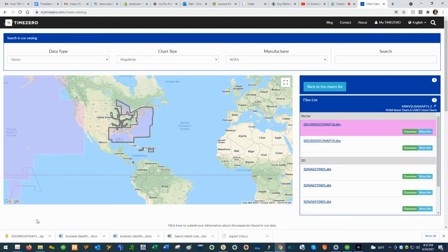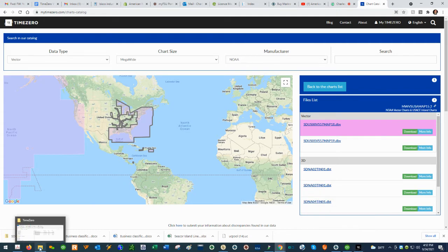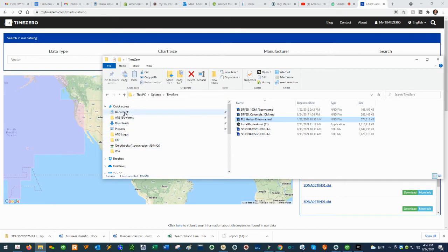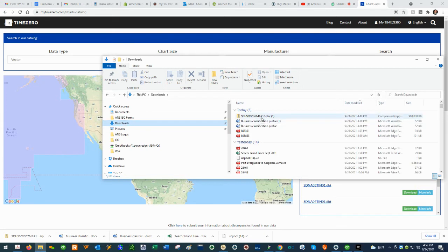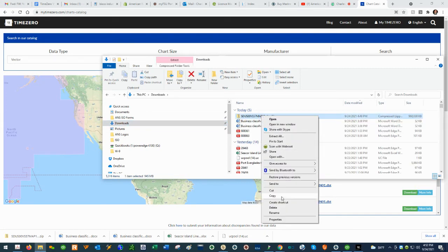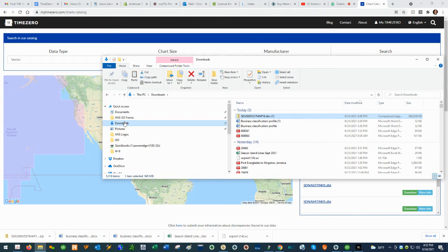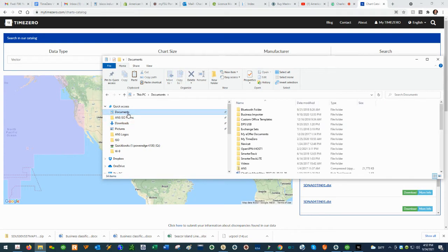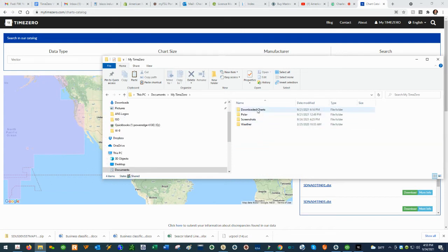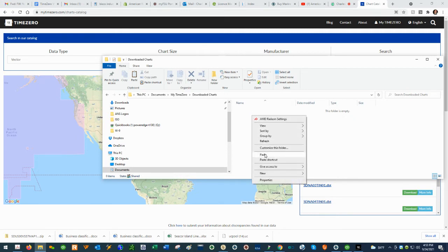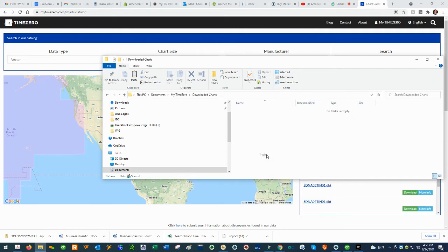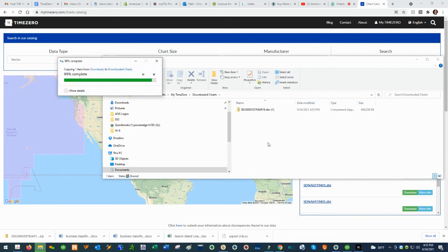Once you have the chart file downloaded to your computer, go to your Windows downloads folder and copy the chart file that you downloaded. Then go to Documents, the MyTimeZero folder, then Downloaded Charts. This is where you paste the vector chart file that you downloaded.